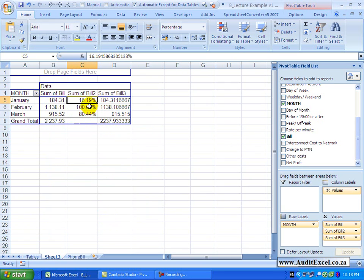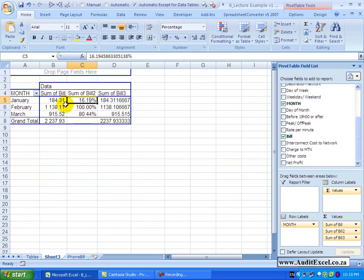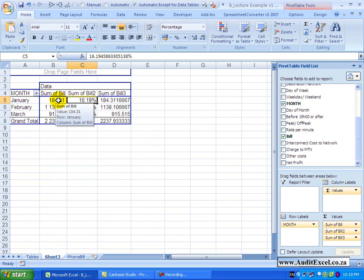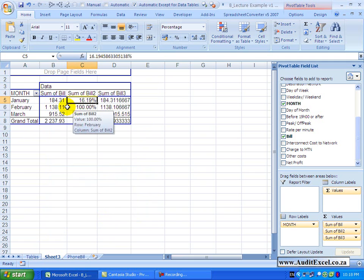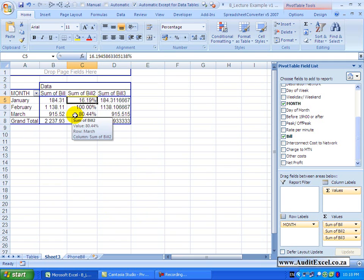you'll see it gives me a percentage of February's total, so that number is 16% of February, this February is 100% of February and that is 80% of February.